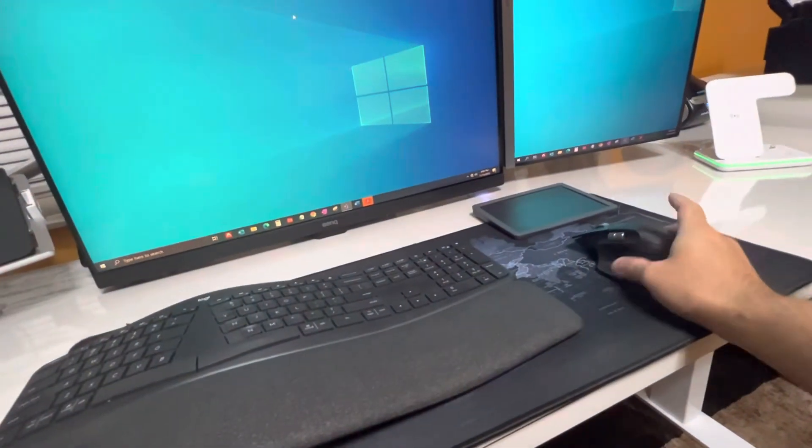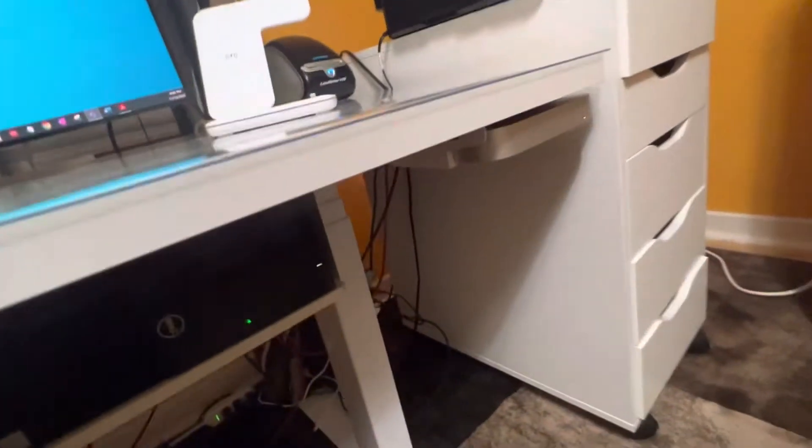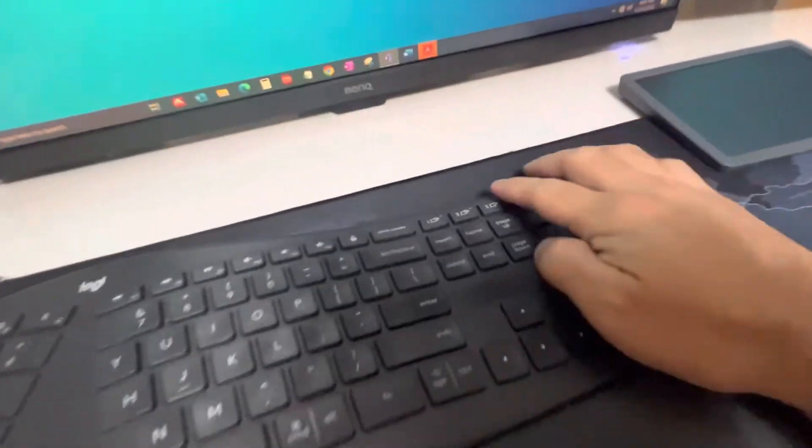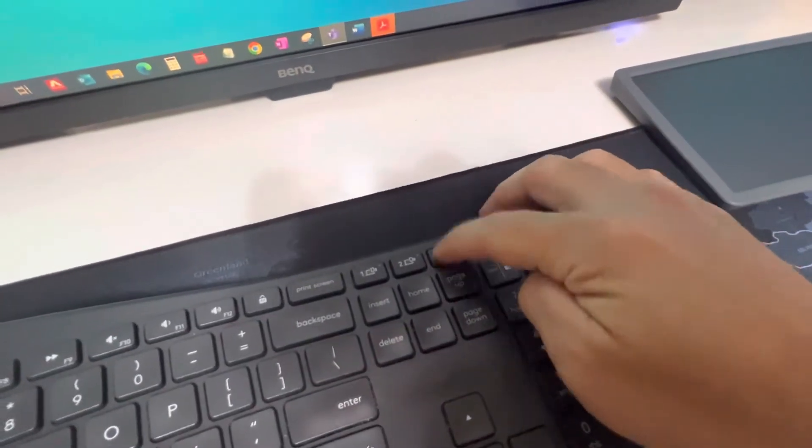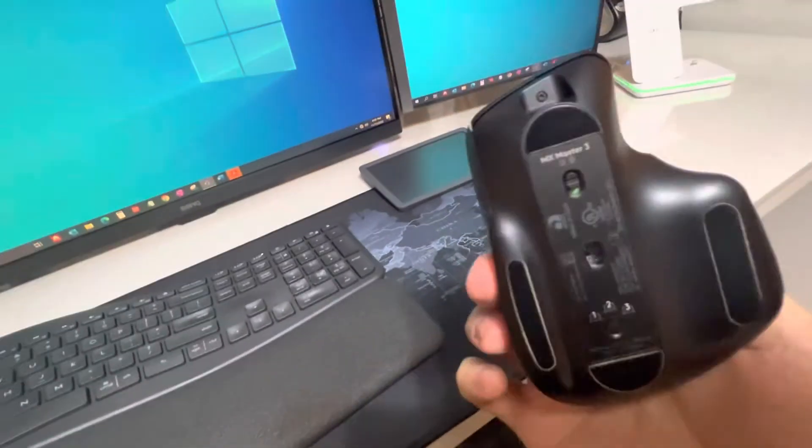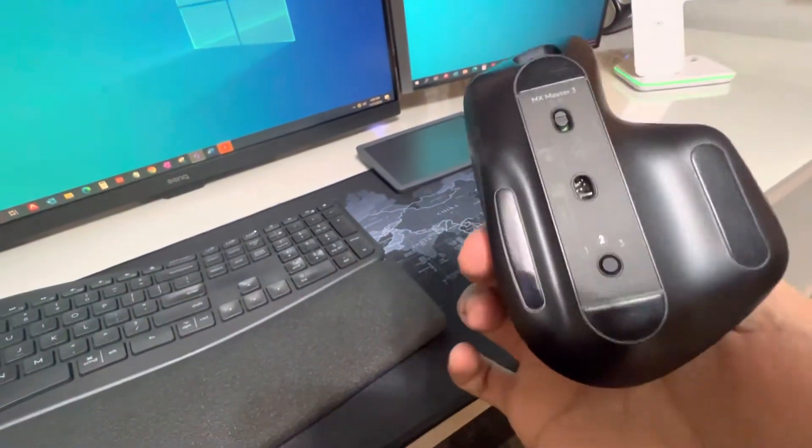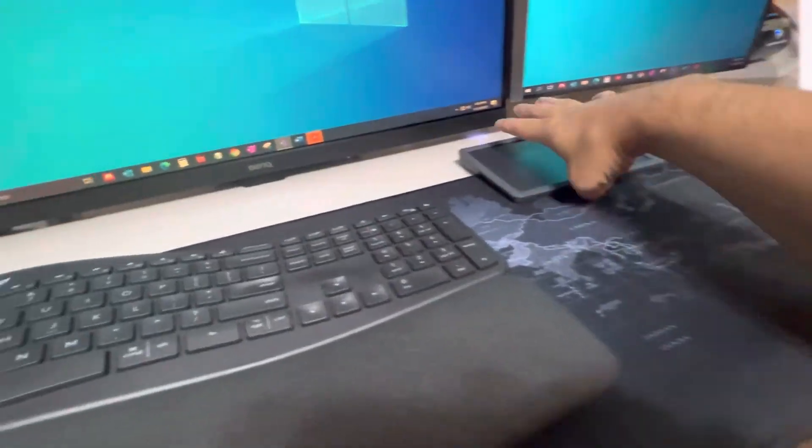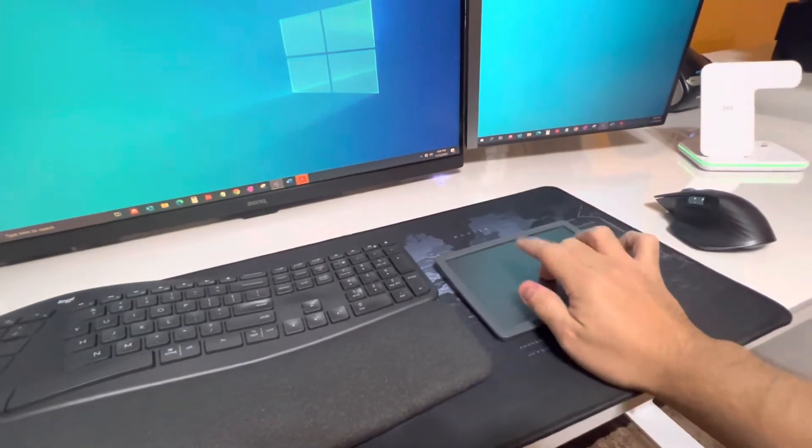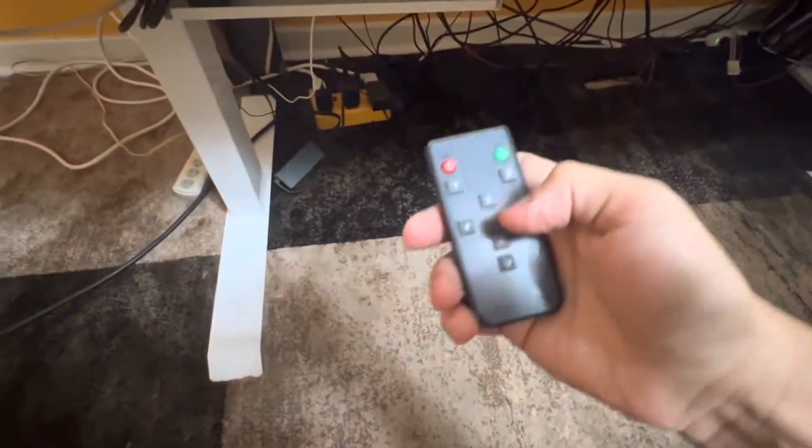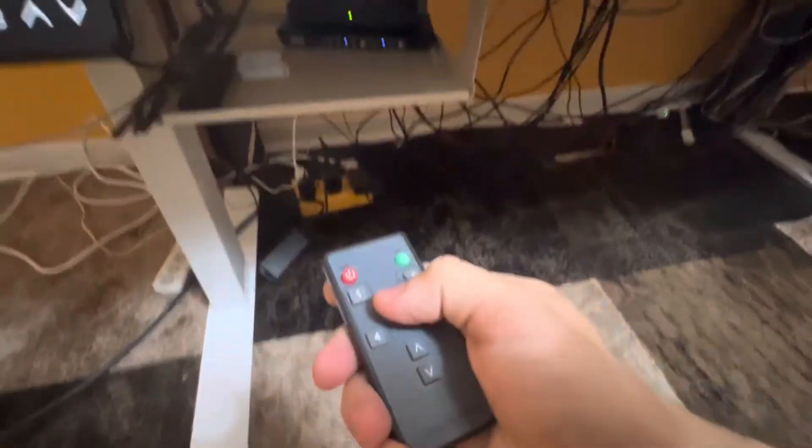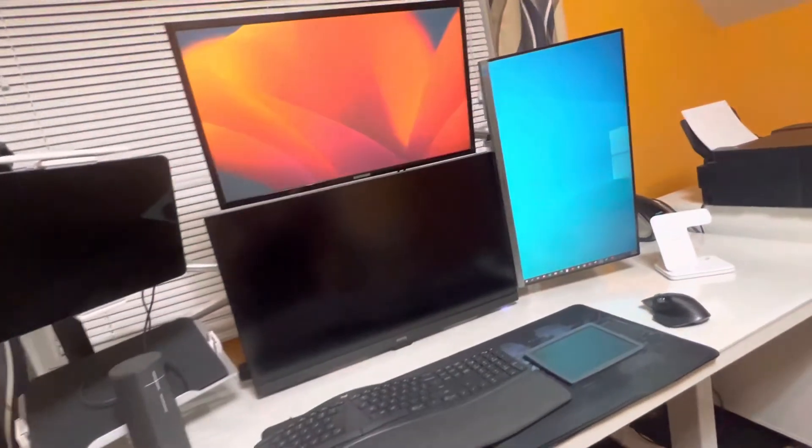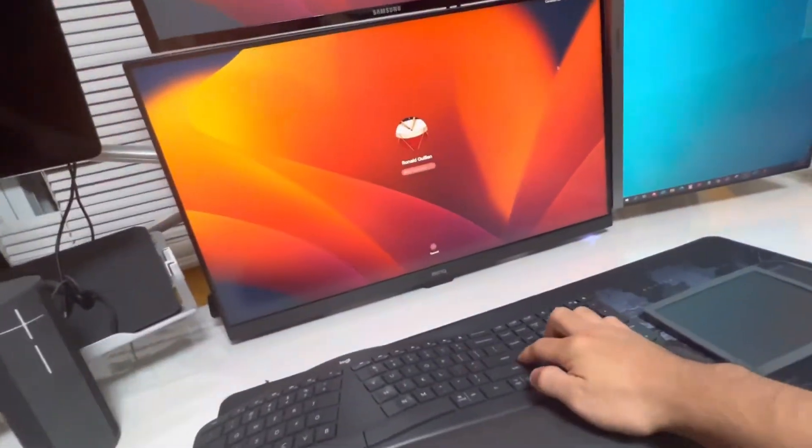And finally, my computer number three, which is the Mac Mini. Just come here, number three. I'm not going to use this anymore, I could use it, but I prefer to use my trackpad. And then I finally come here, number three, and there you go.